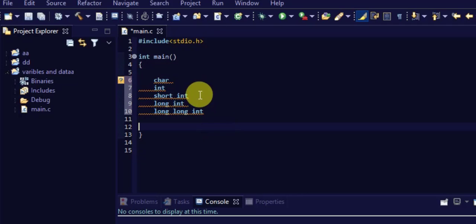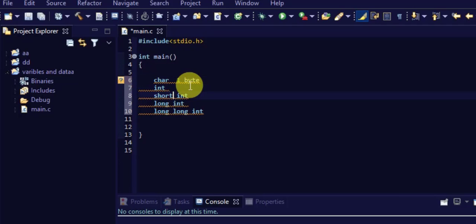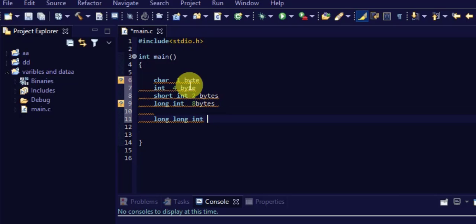Let us talk about these data types used in embedded C programming. The char data type generally takes character types of data — for example, if my name is XYZ, those values are stored in char. Char takes only one byte of data in memory. Short int takes two bytes, int takes four bytes in ARM microcontrollers, long int takes eight bytes, and long long int also takes eight bytes in memory.